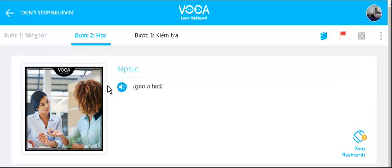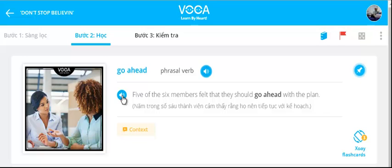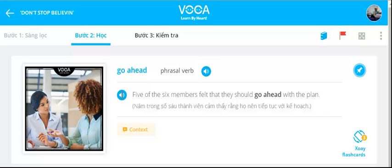Go ahead. Five of the six members felt that they should go ahead with the plan.